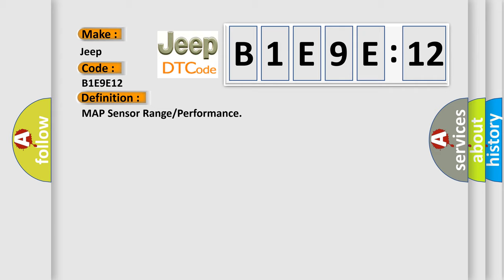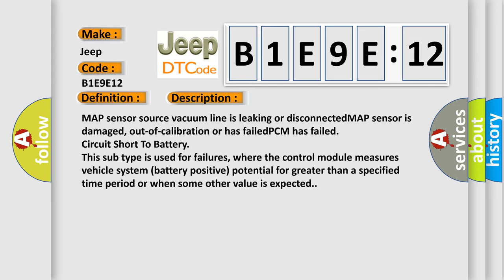And now this is a short description of this DTC code. MAP sensor source vacuum line is leaking or disconnected, MAP sensor is damaged, out of calibration or has failed, PCM has failed, or circuit short to battery.